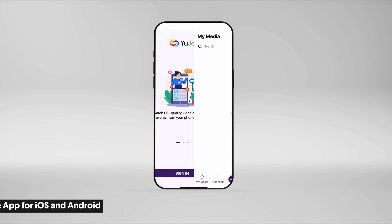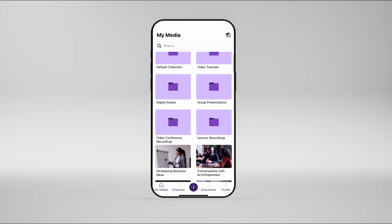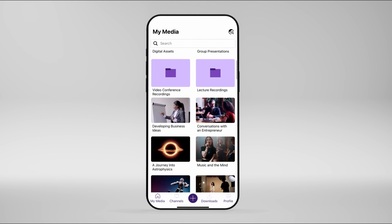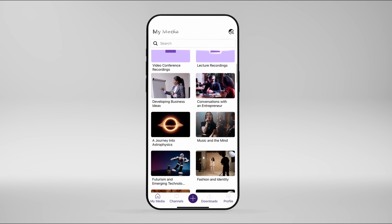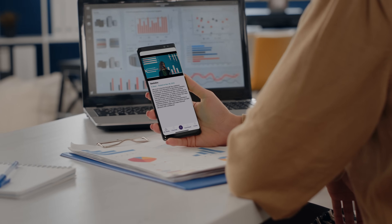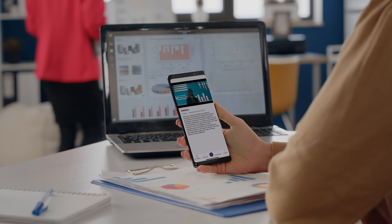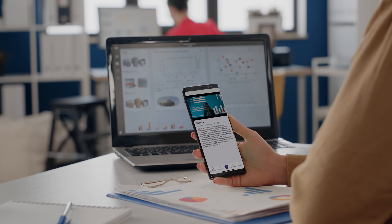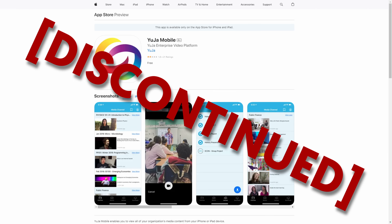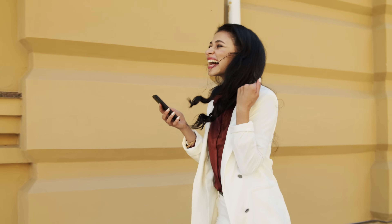We've fully redesigned the mobile app from the ground up to be faster, more modern, and compatible with new apps. Available for both iOS and Android, our new mobile app features a modernized UI and performance enhancements to greatly improve the user experience. Please note that by the end of January, our old mobile app will no longer be available. So don't just sit there — upgrade, do it now, impress your friends.